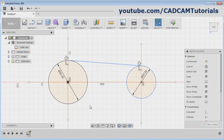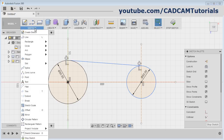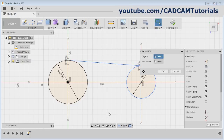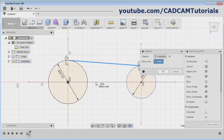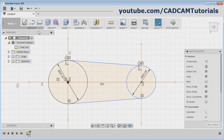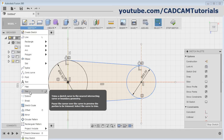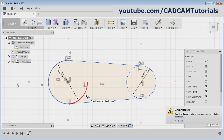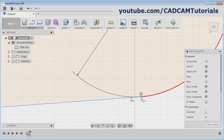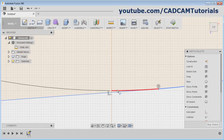Now I want to mirror this line below. Click here and select the Mirror command. Select the object to mirror, then to define the mirror line, click here and select this line as the mirror line. Click OK. Then to remove unwanted objects, click here and choose the Trim command. The keyboard shortcut for trim is T. Select Trim, then click on the object to be removed. Zoom in and remove this position.